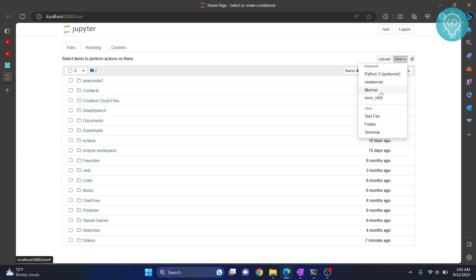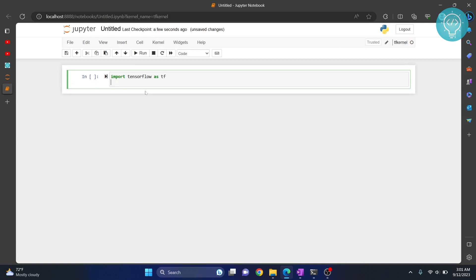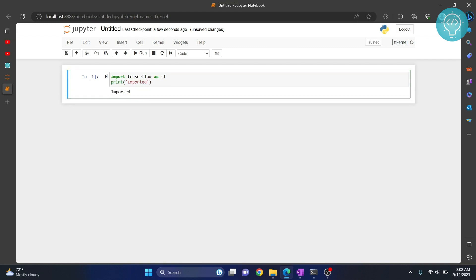And now here let's import TensorFlow as tf and write print imported. Hit Ctrl+Enter to run this, and as you can see, 'imported' is printed. That means we have successfully imported TensorFlow. Now you can create your TensorFlow project inside Jupyter Notebook. If you have any questions, let me know in the comments below.